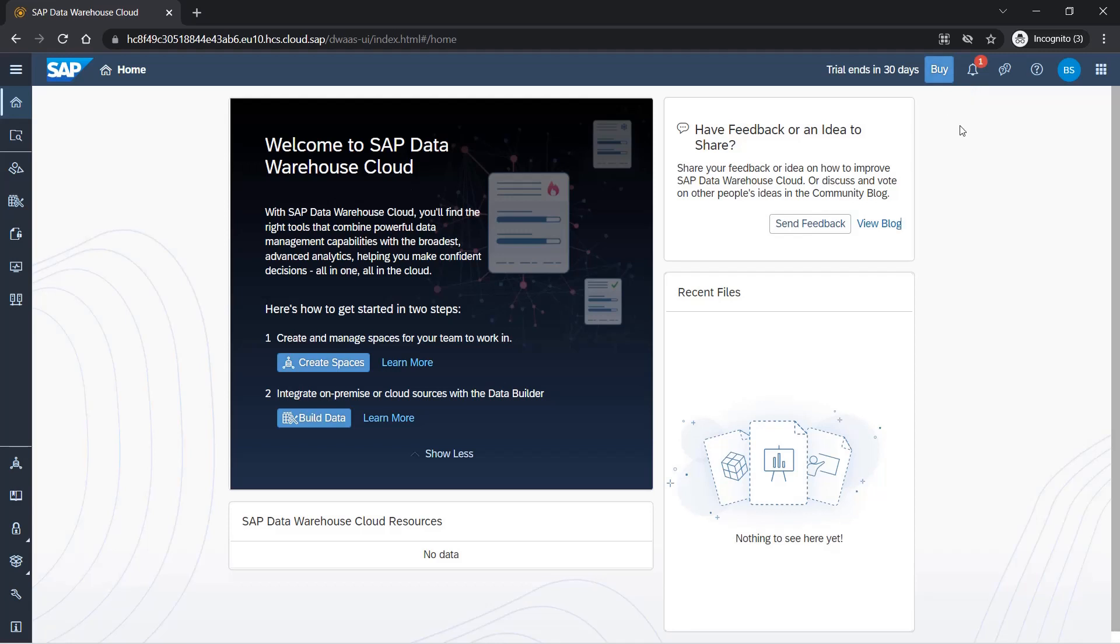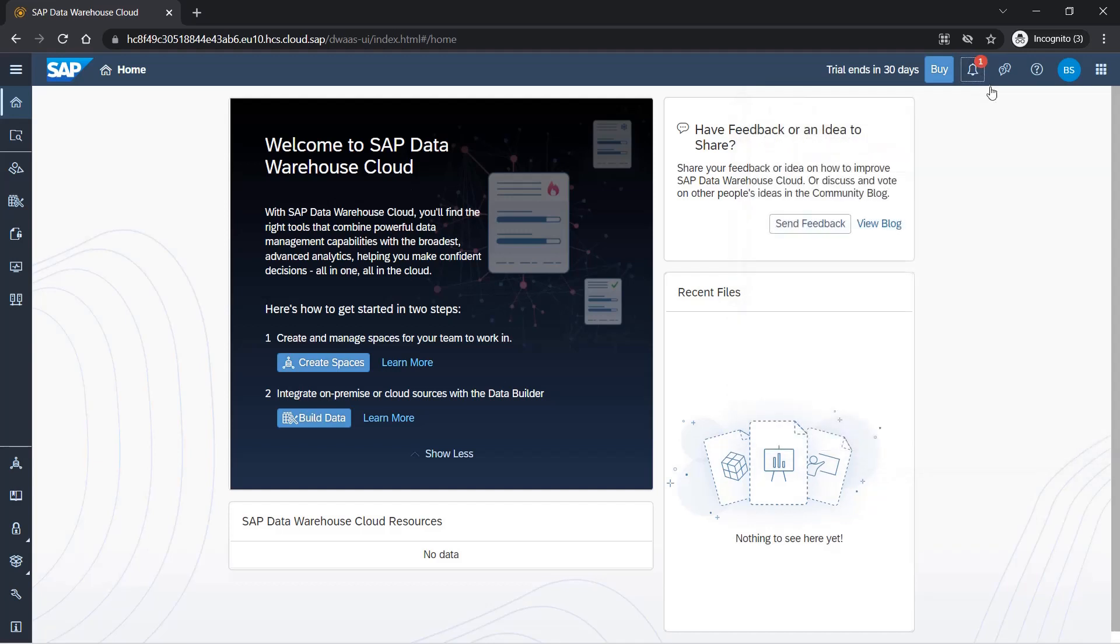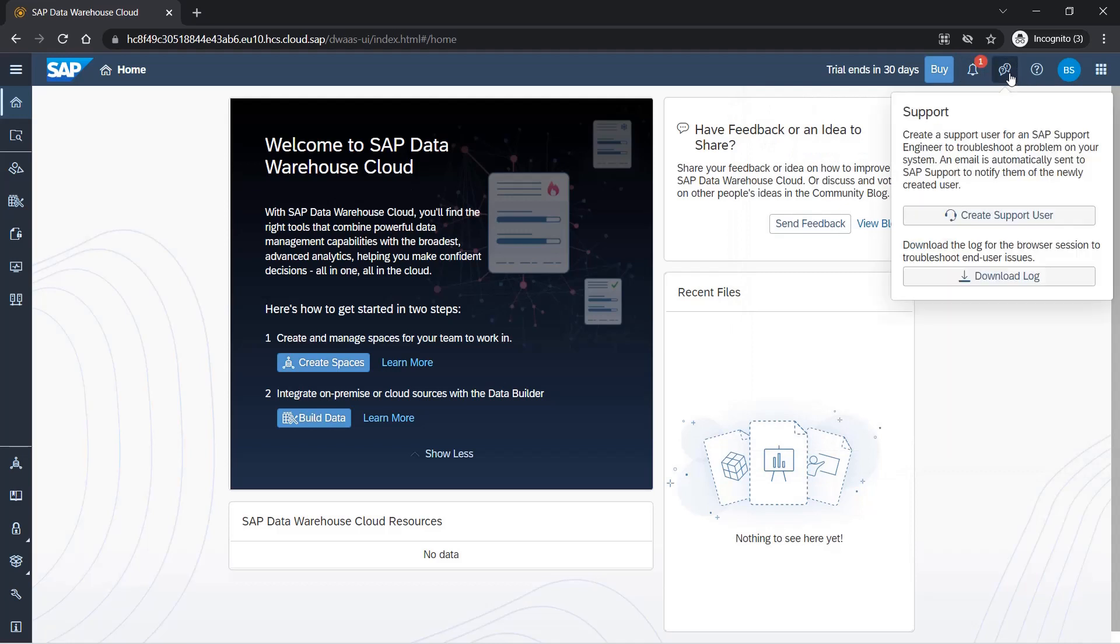Here you will get all the notifications. Basically, whatever the notification may be, you will get it here. This one is for support, so if you want to create a support user or contact SAP support, you can use this. The download log shows what browser sessions you had.